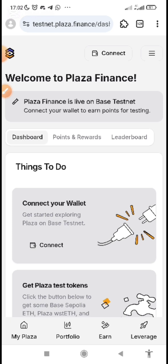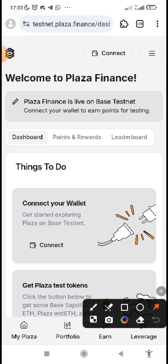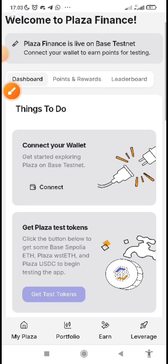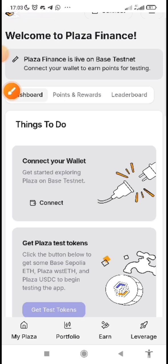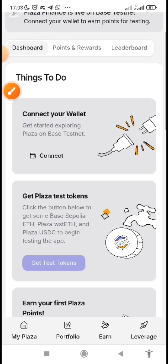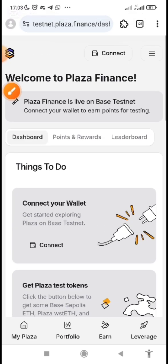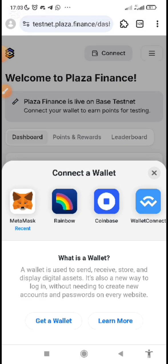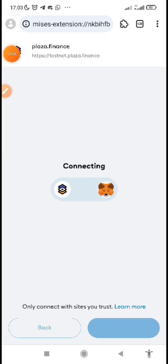Having done that, the first thing you do is make sure that you connect your wallet. You can see the 'Connect Wallet' button — this is the first thing you do. Click on connect, either at the top or at the bottom.